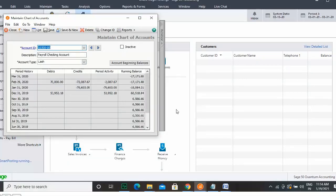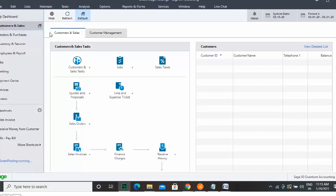To inactivate accounts that you used in the past but are irrelevant now, you can click the account and simply click Inactivate. Now click Save to save your actions. Hope you liked this video.